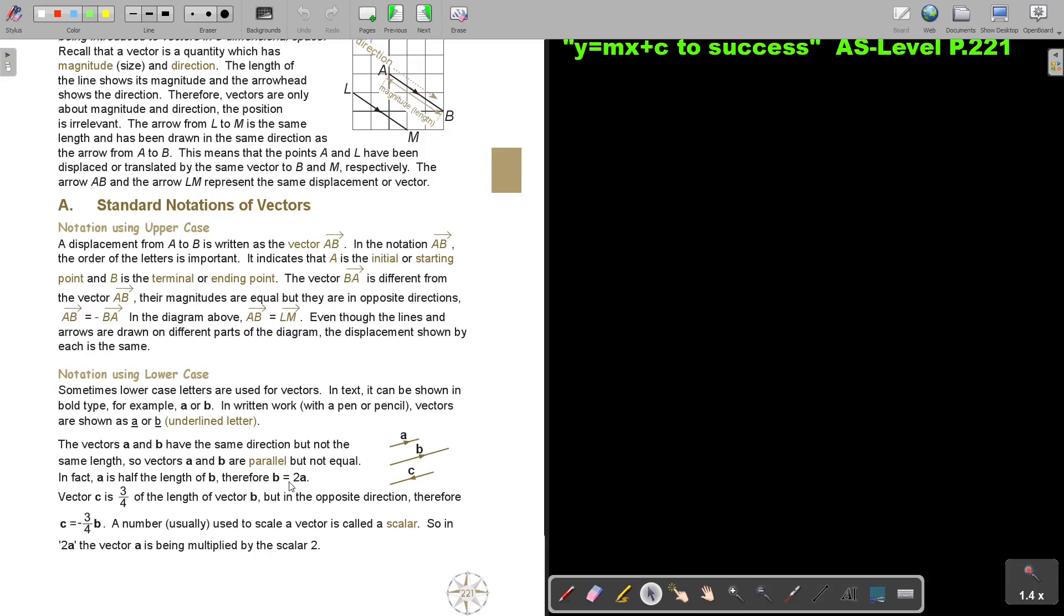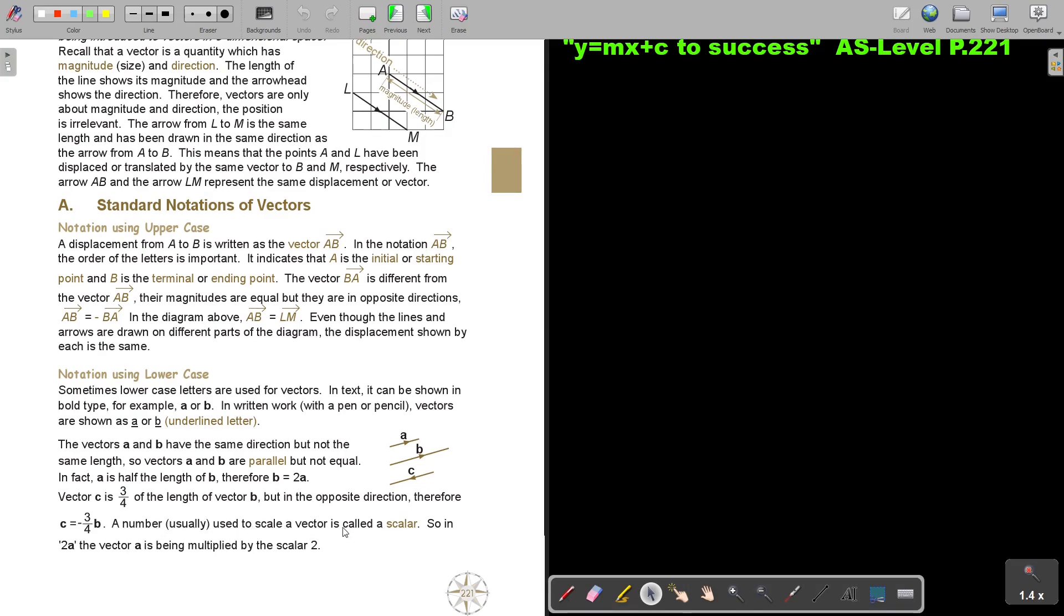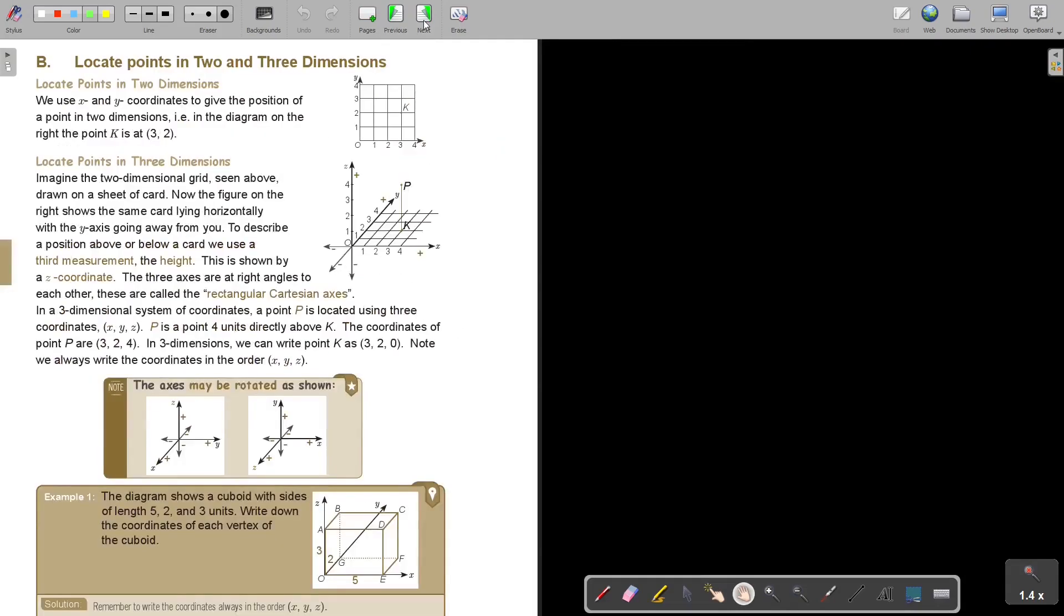Therefore, B equals 2A. Vector C is 3 quarters of the length of vector B, but in the opposite direction. Therefore, C is negative, so to change the order, 3 quarters of B. A number usually used to scale a vector is called a scalar. So in 2A, the vector A is being multiplied by the scalar 2. So we call the number the scalar.